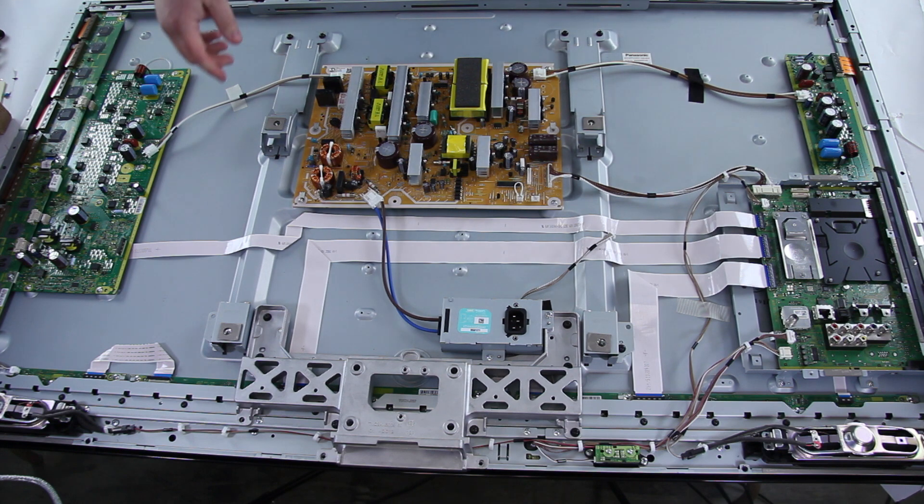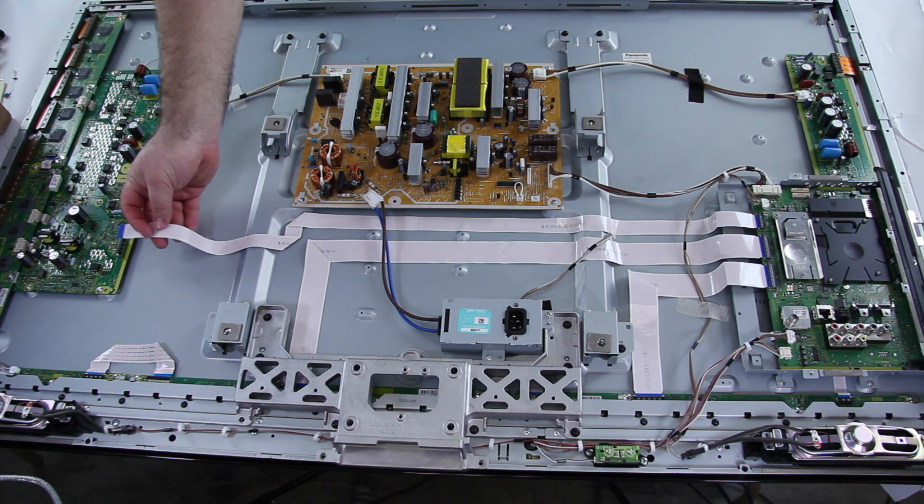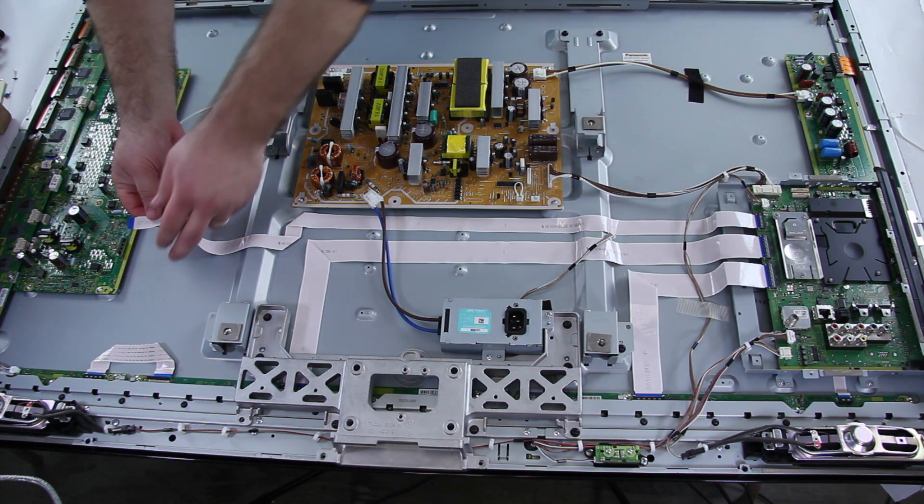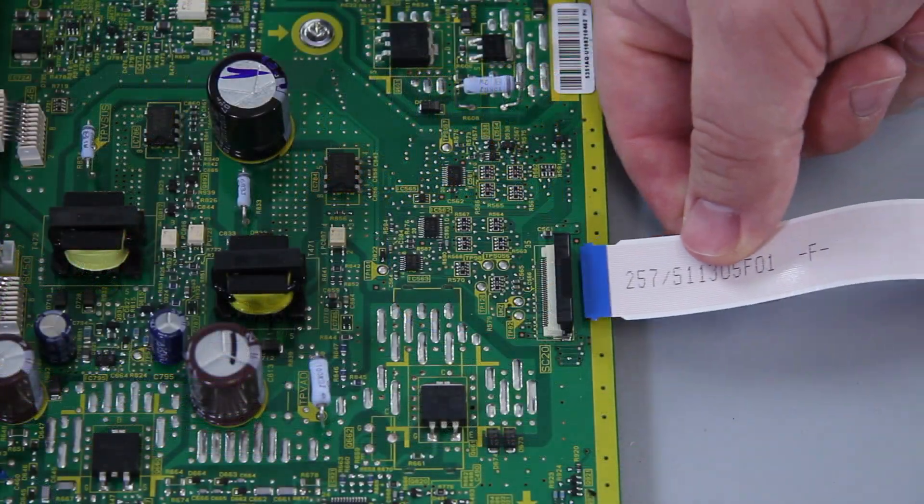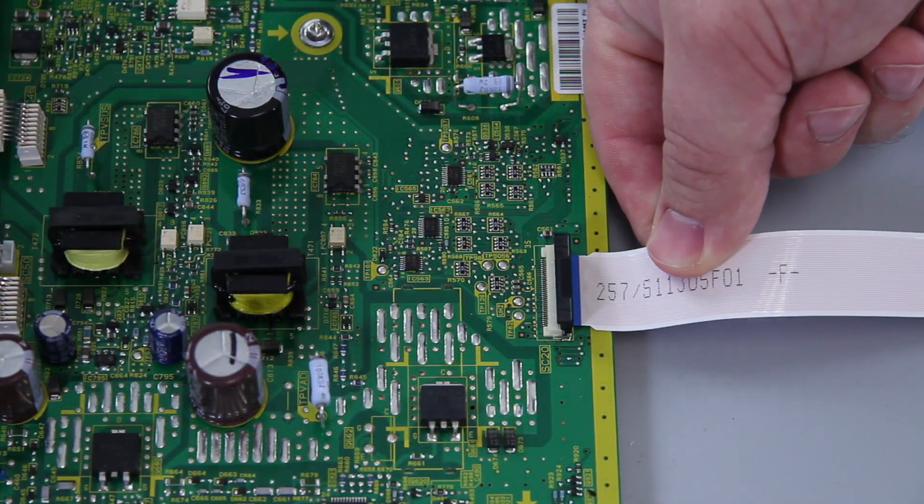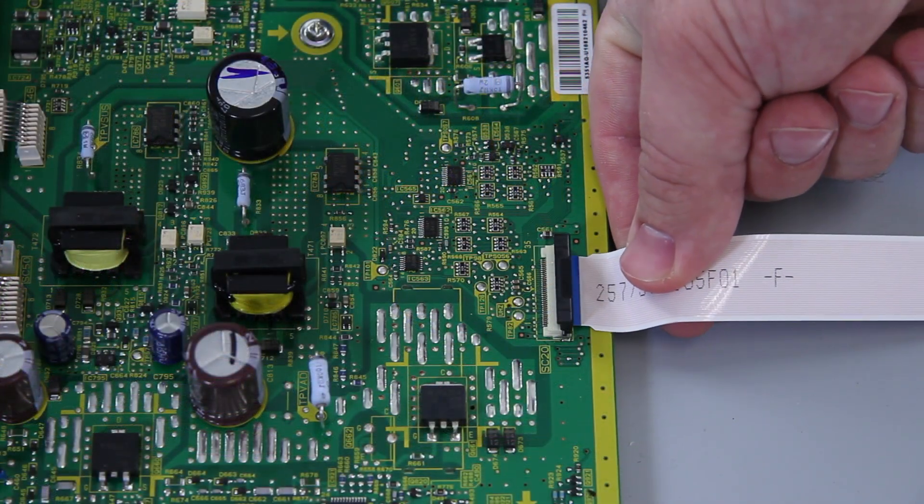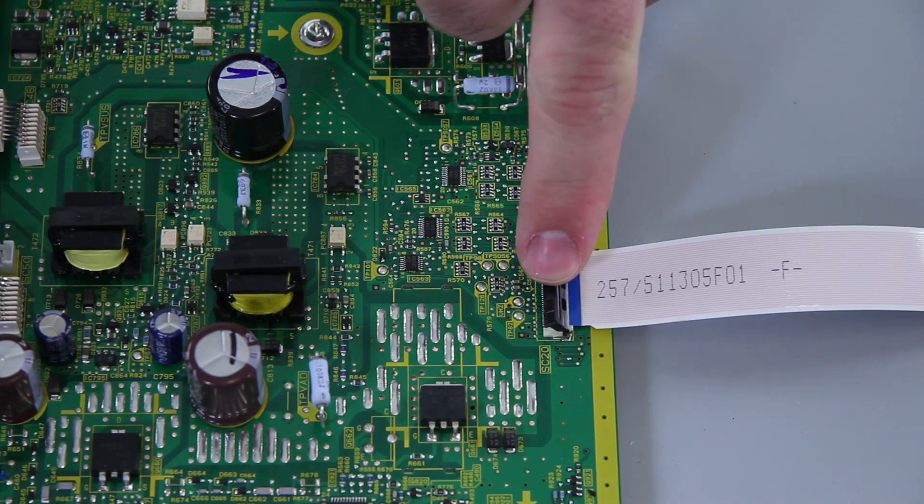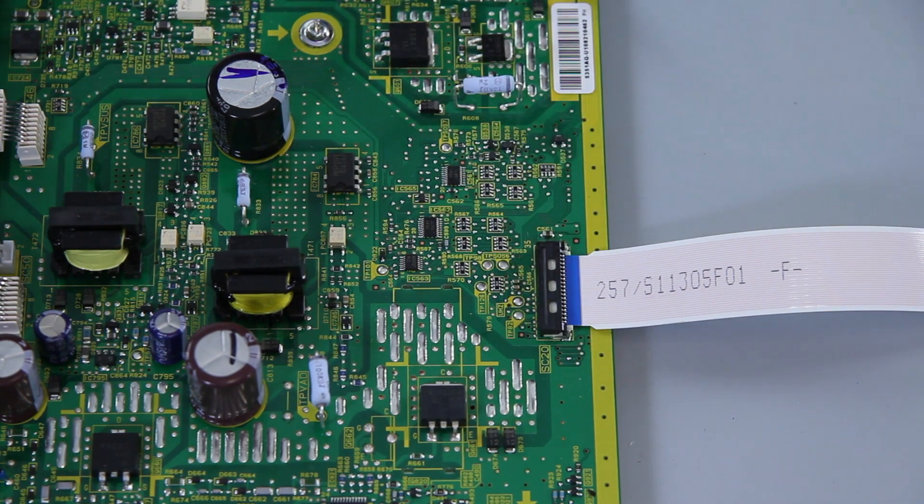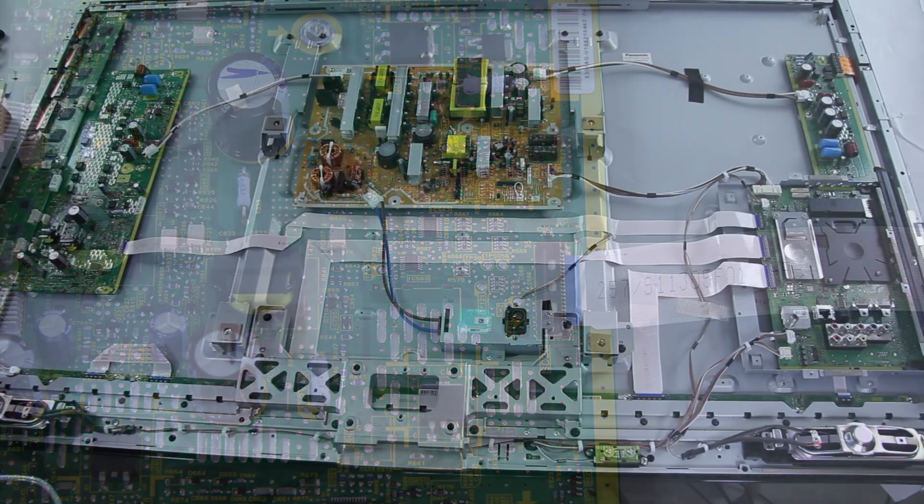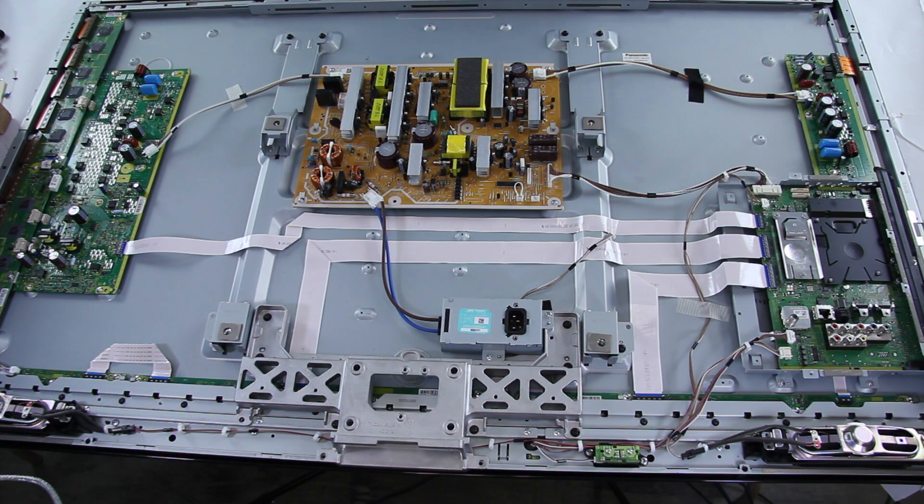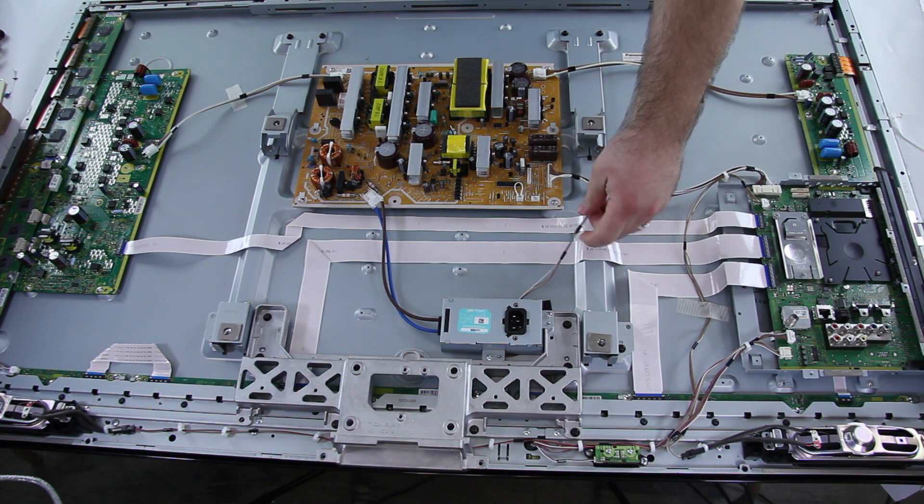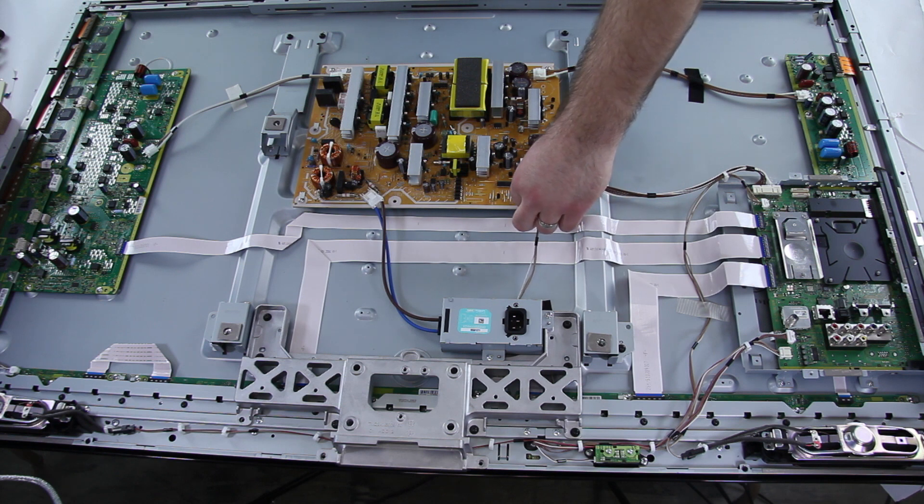Now we will go ahead and reconnect the ribbon cables here, to the SC board and the C board. After we have connected the ribbon cables, then we will go ahead and put this P35 connection back in.